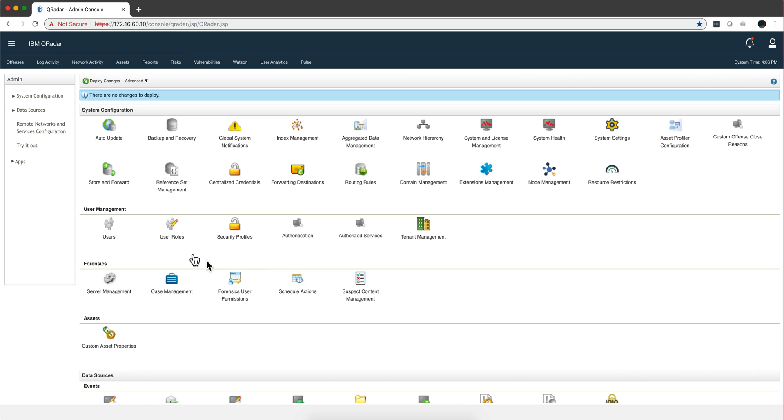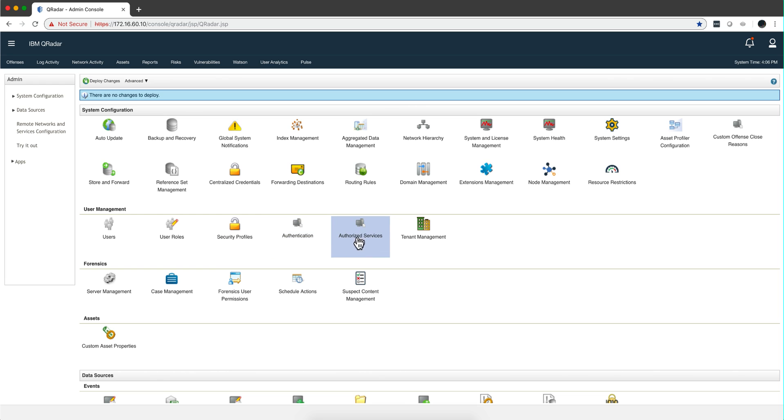As you can see, I have user management where I can create users, define user roles, security profiles, authentication, authorize services for token, and tenant management.